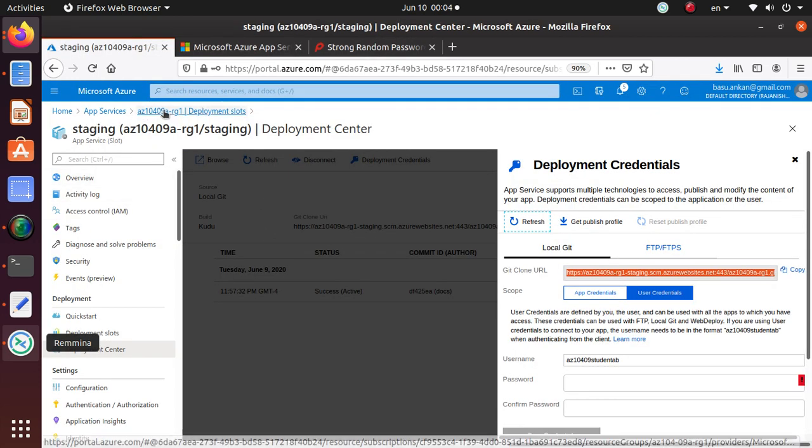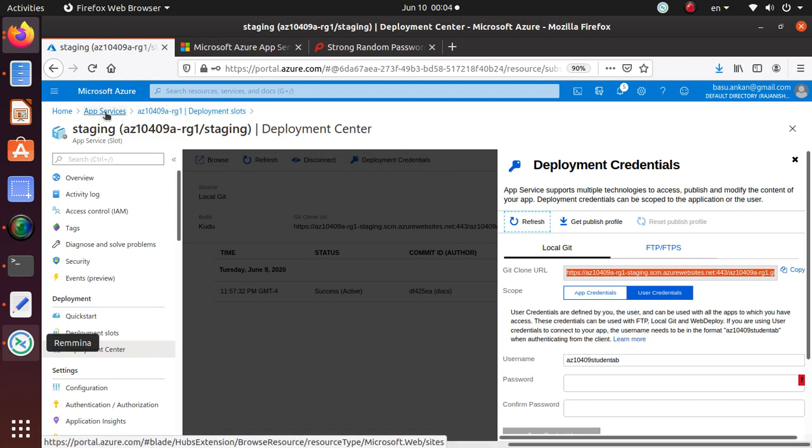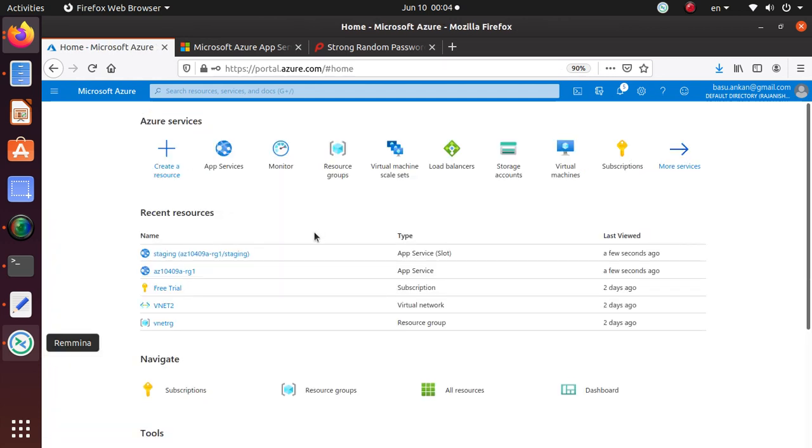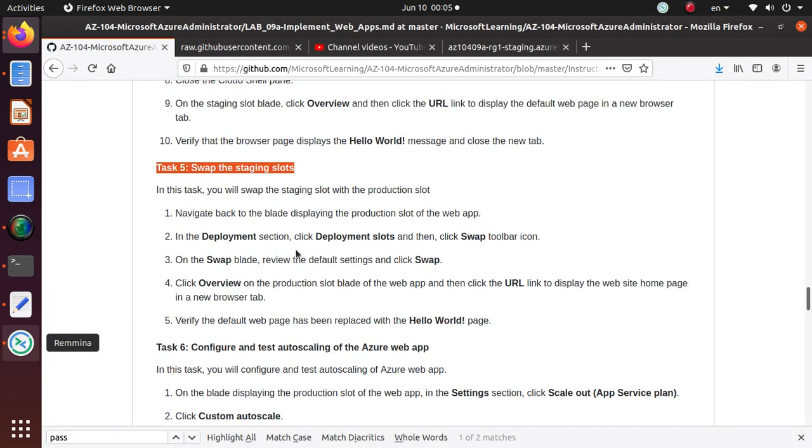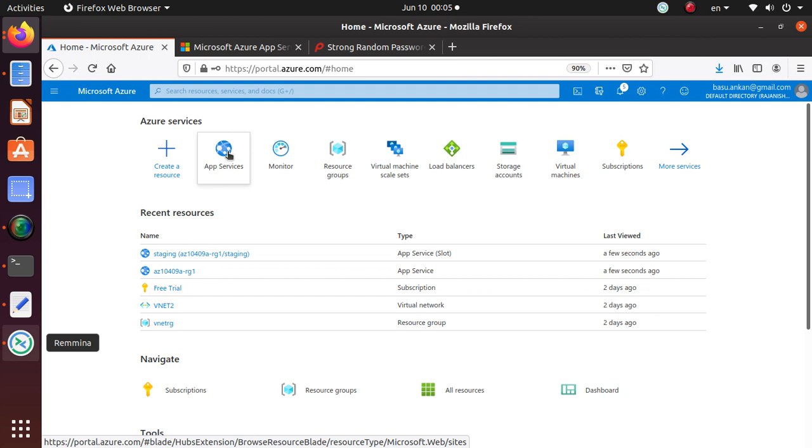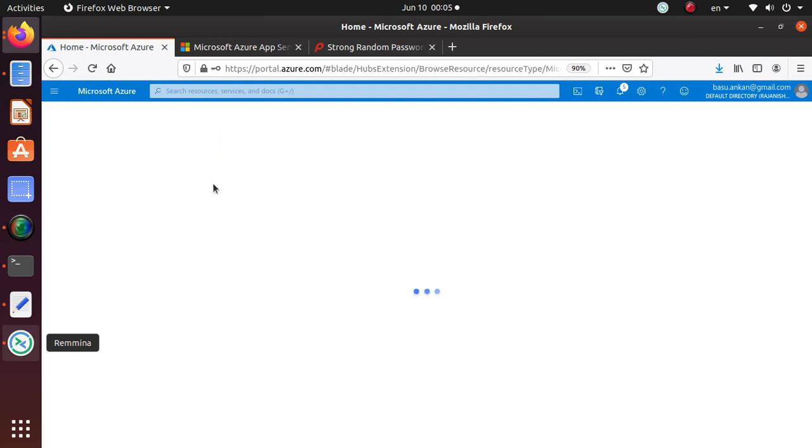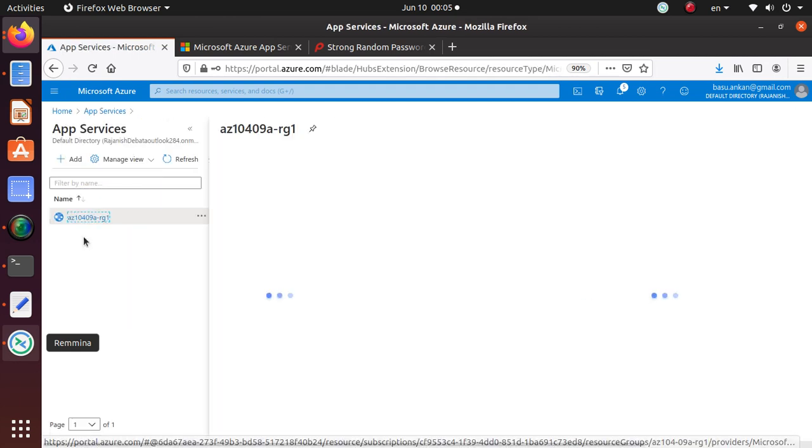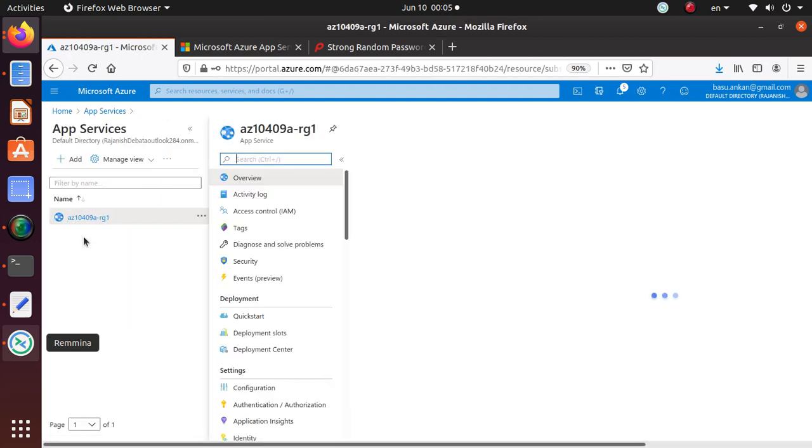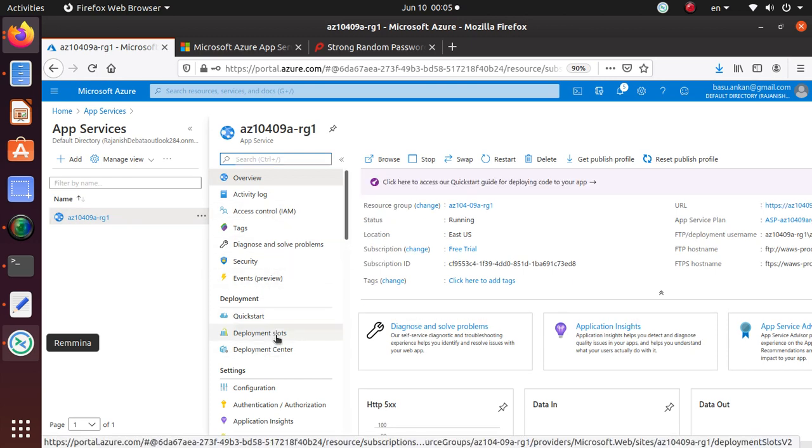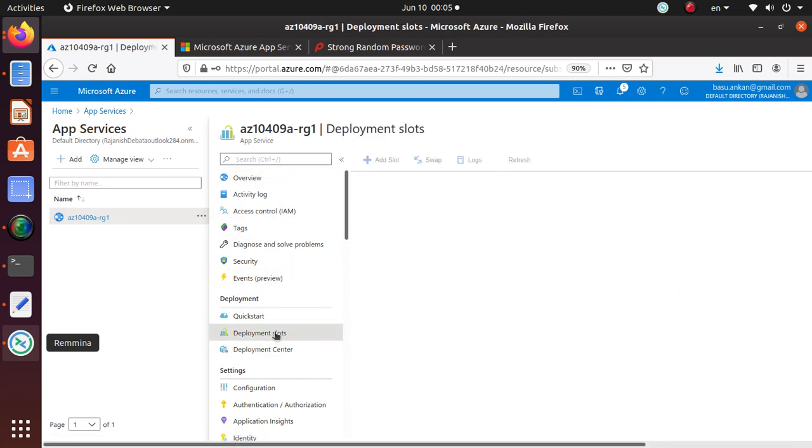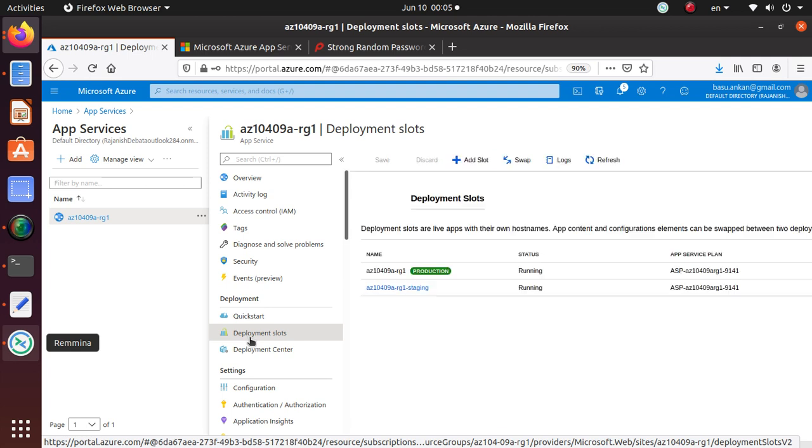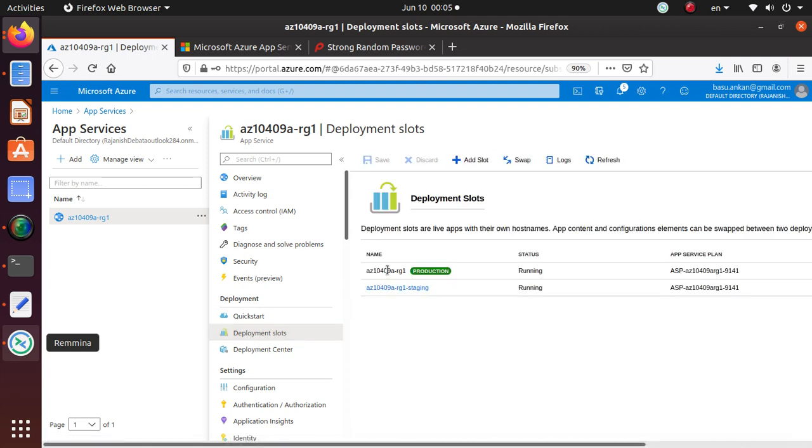So let's go back to the lab. Navigate to the blade displaying production slot of the web app. What we need to do is go back to our web app and this time we're going to stick to the production slot. We have been working with the staging and this time we're going to stick to this.